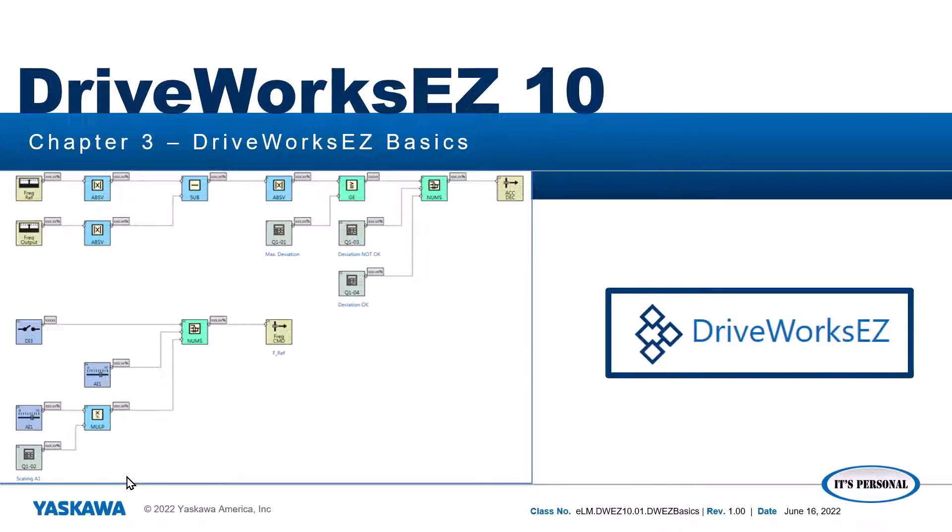This video shows basic navigation and general use of the DriveWorks EZ10 software. We will start a project, overview some of the basic function blocks, and create a simple widget machine program together.